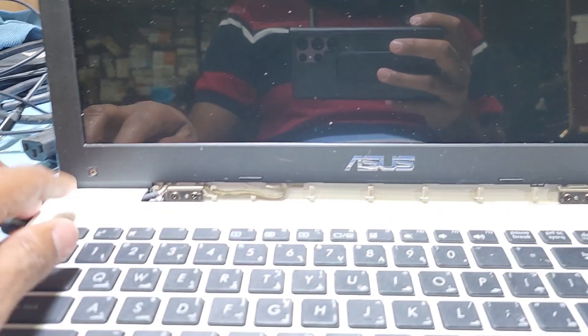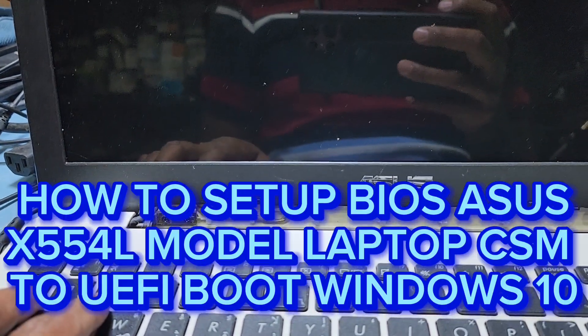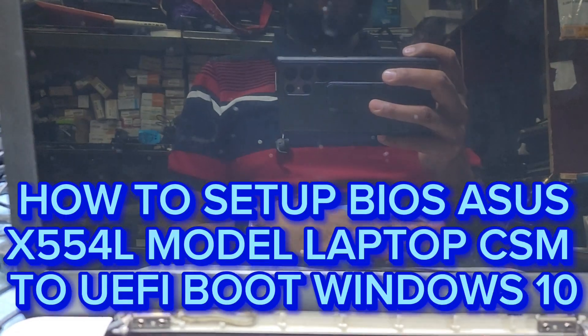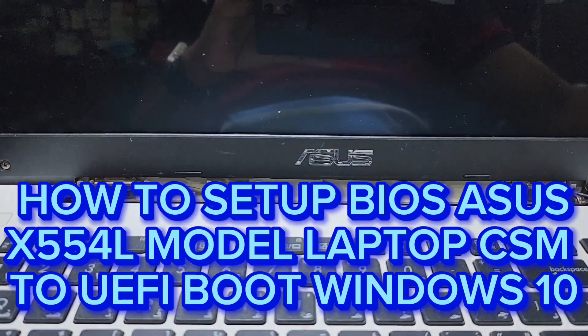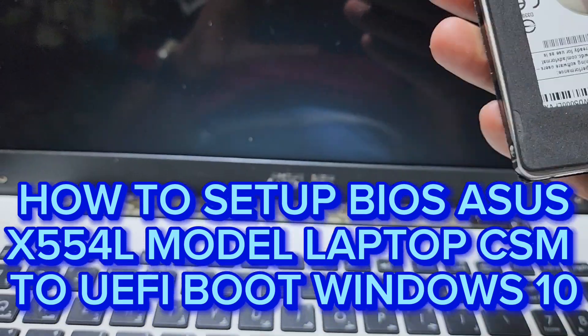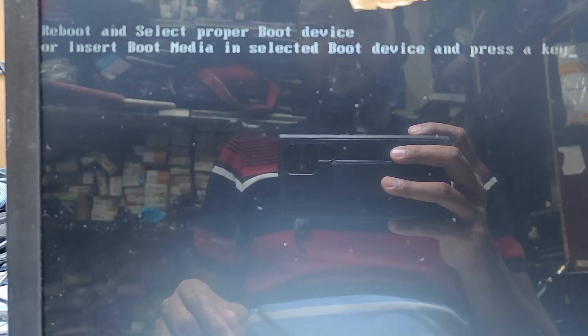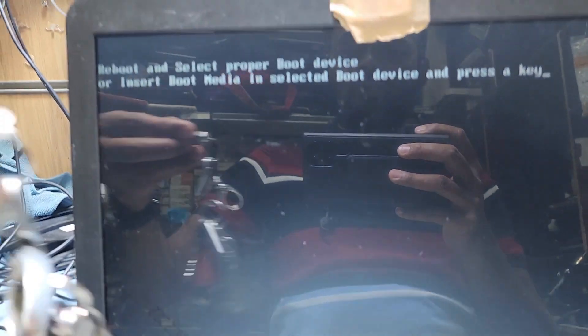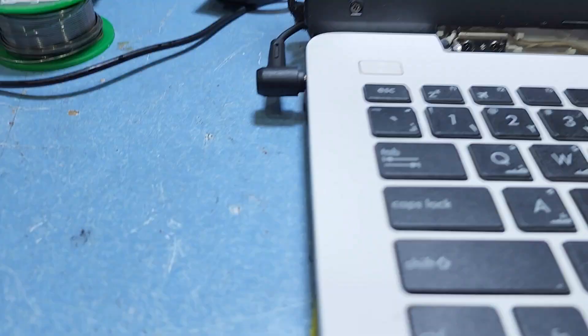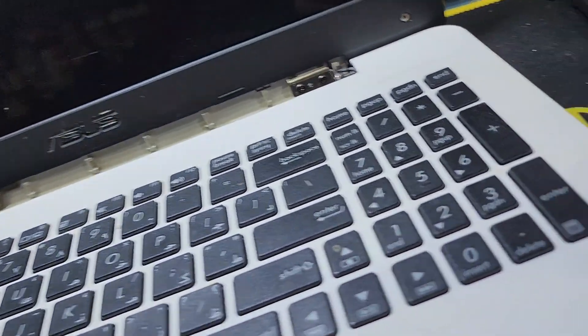Hello guys, welcome back to my channel Golden Nanotech. Today I have a laptop — ASUS model number X554L — and I have to change the HDD to SSD. Now you can see here it needs to install Windows, but when I install, the UEFI boot is not working with this USB because it's USB 3.0, so I have to connect to another USB port.